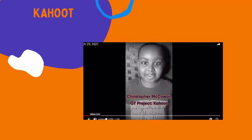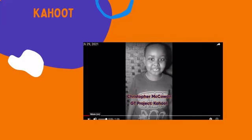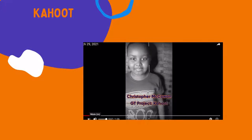Hi, my name is Chris McAllen, and I'm doing my GT project on Kahoot. I made my own Kahoot, and I'm going to show you how you can make your own Kahoot.